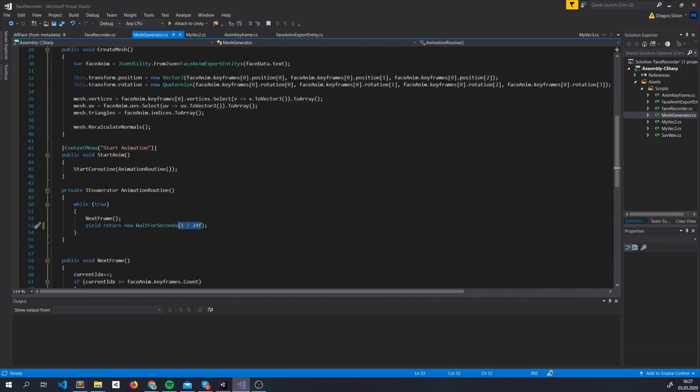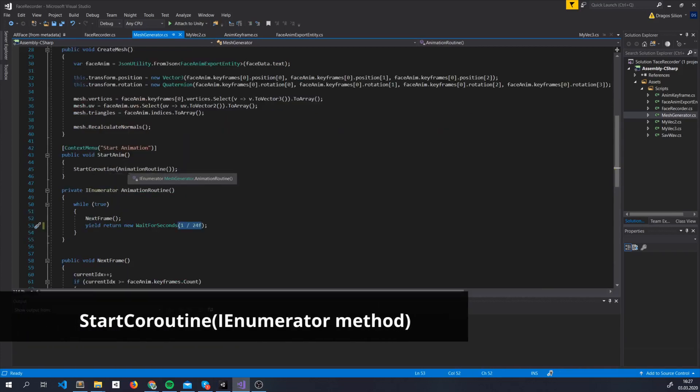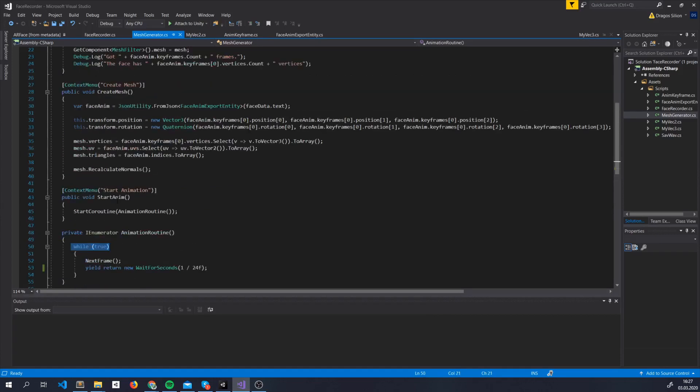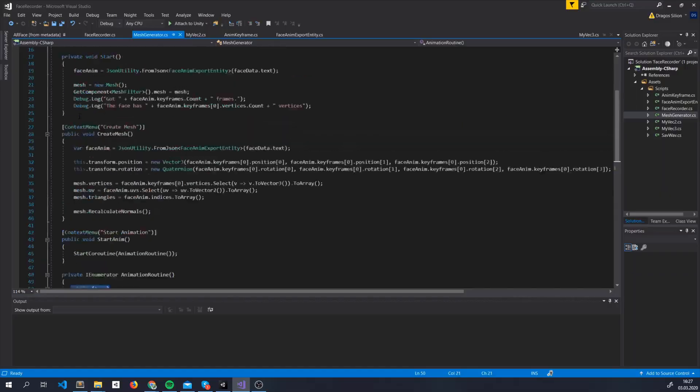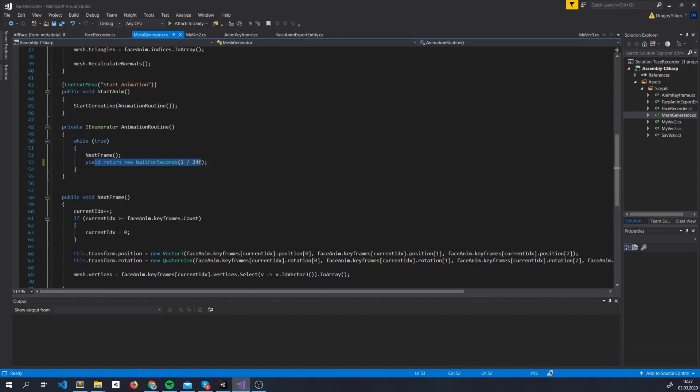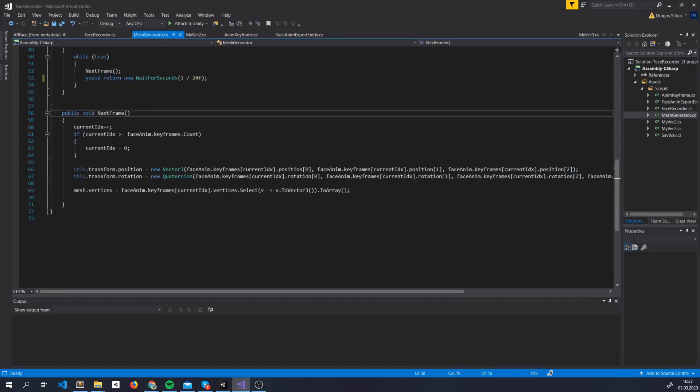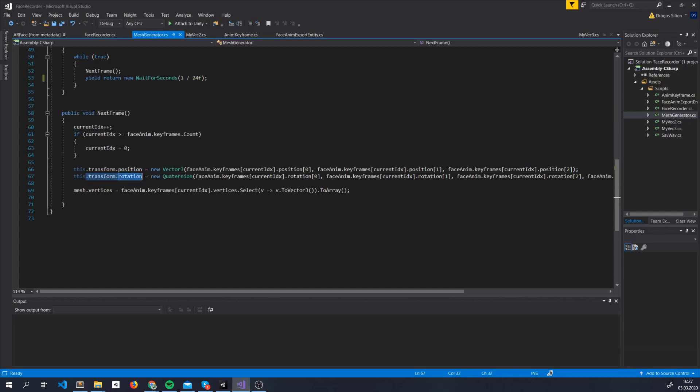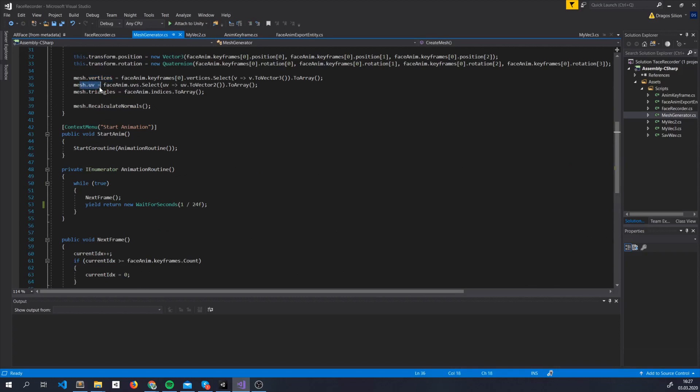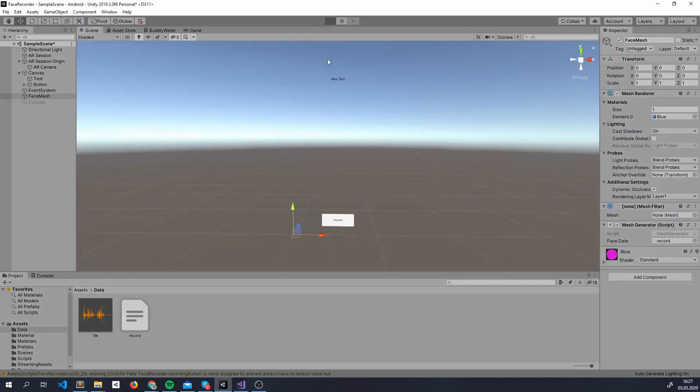Once we start the animation, we start a new coroutine. We use a coroutine because it works asynchronously, and it goes forever without blocking our workflow here, and we can also make it work 24 times a second. What we basically do is update the transforms position, transforms rotation, and we change the vertices from the Mesh, while also leaving the UVs, the triangles, and the normals the same. That's basically it.